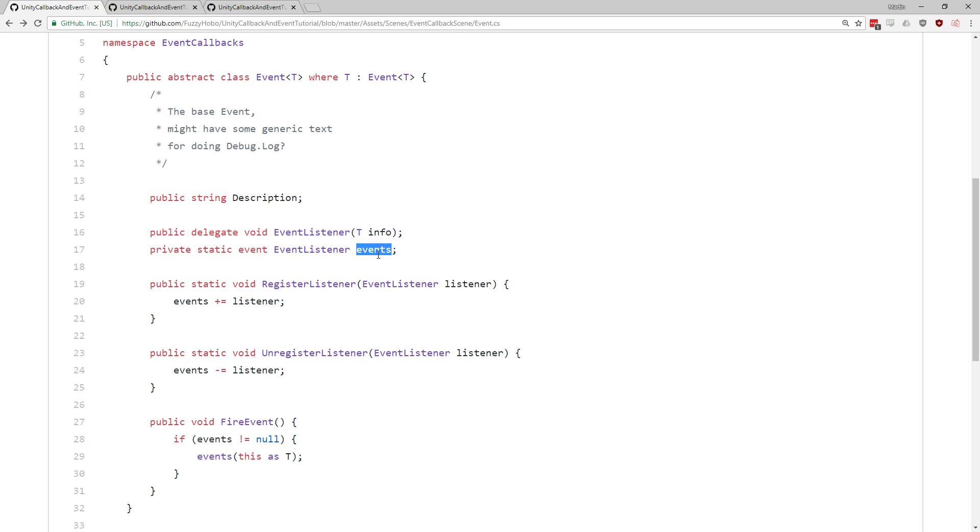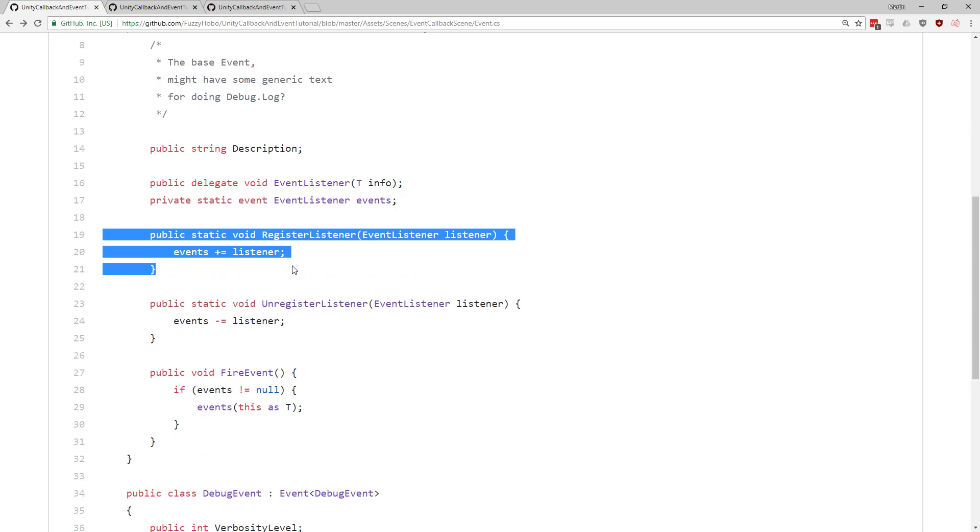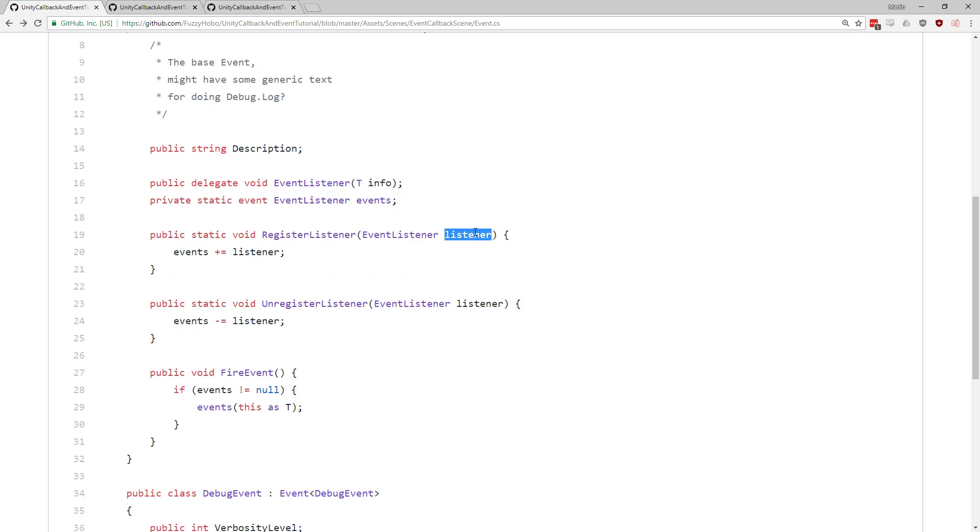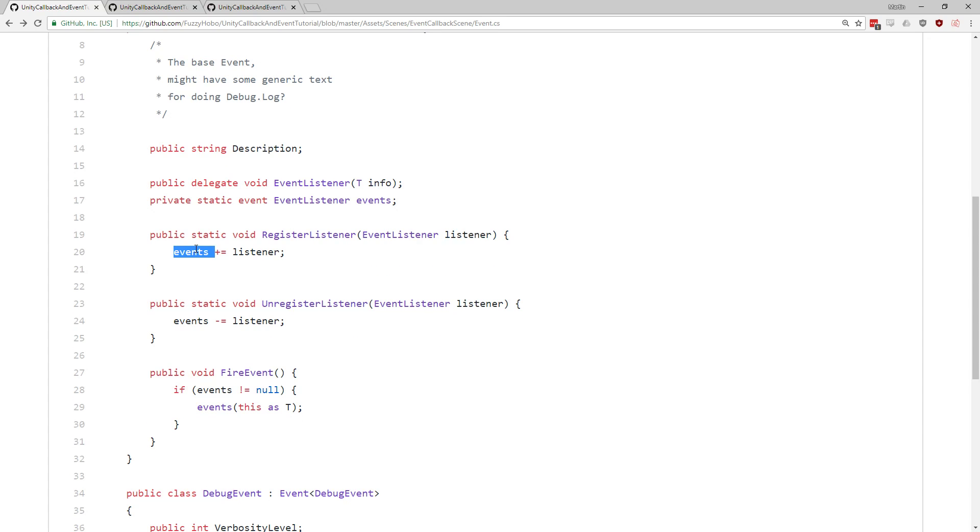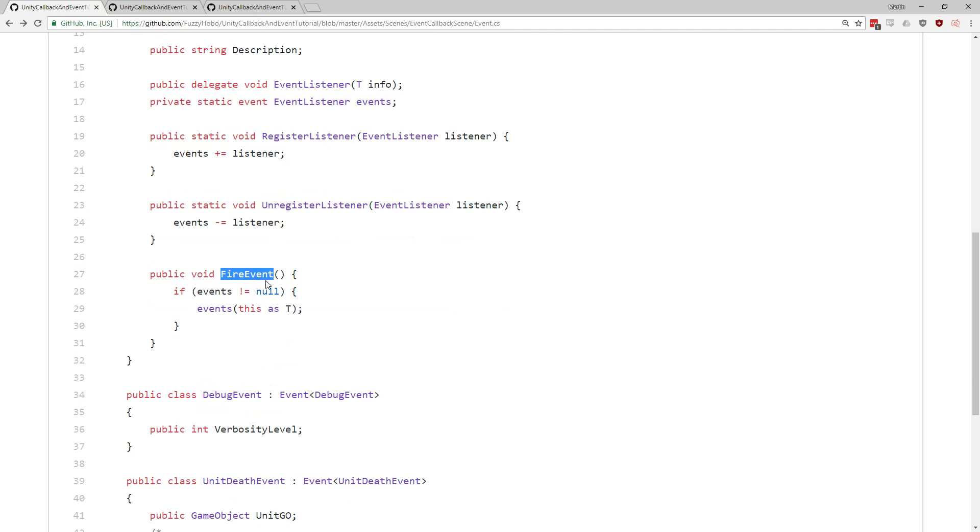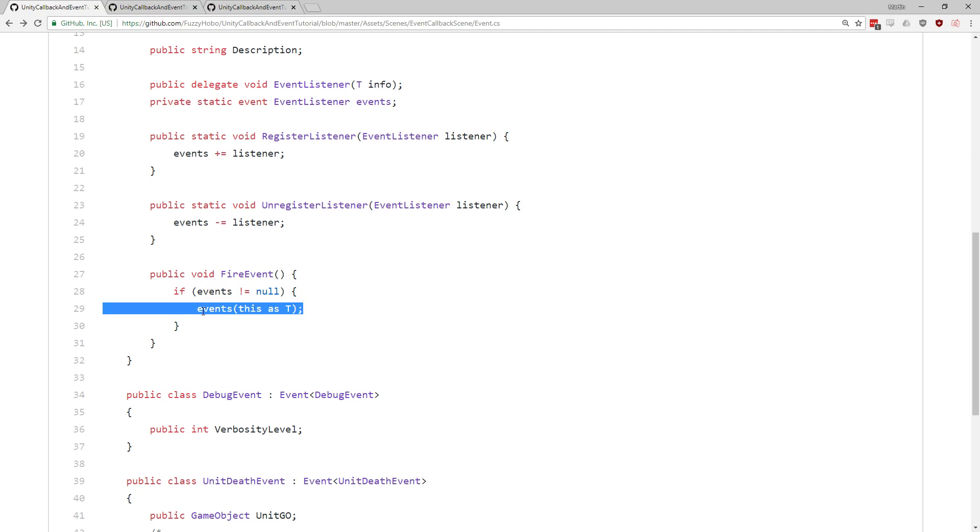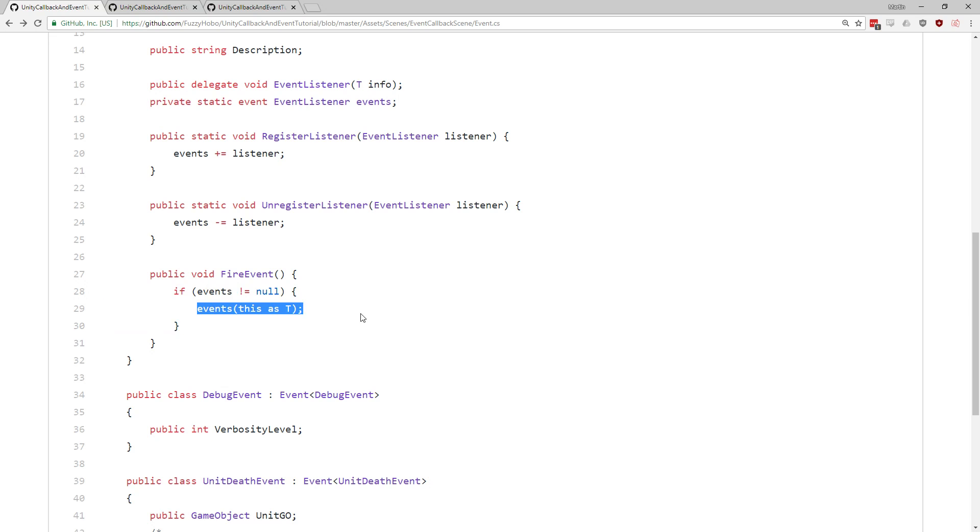Within this event base class, here's where we have the list of listeners, I would probably call this listeners over here. Because this is a list of functions that are waiting for it, you can see here, you can register the listener, you take a listener, you add it to your list of listeners, I would probably rename this to that. And then you can unregister this. And then finally, when fire event gets called, assuming your list of listeners is not null, then we call all the listener functions over here.